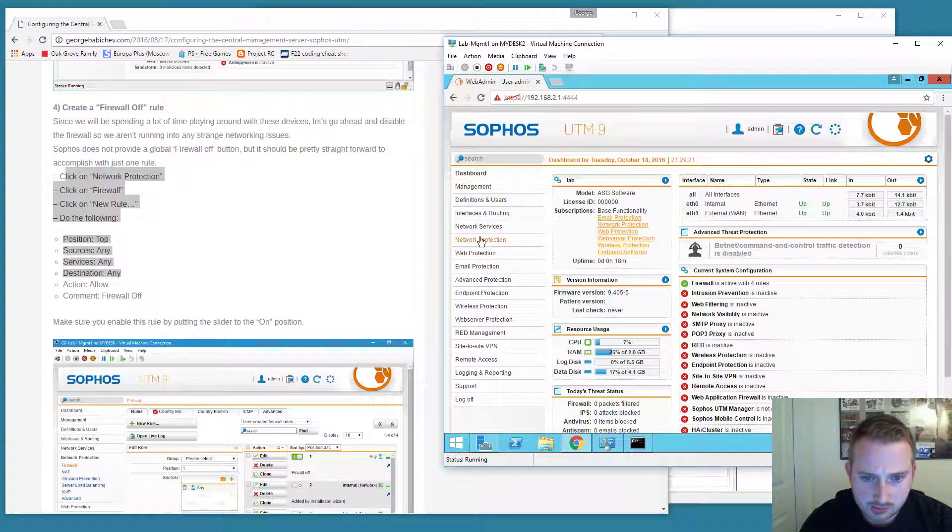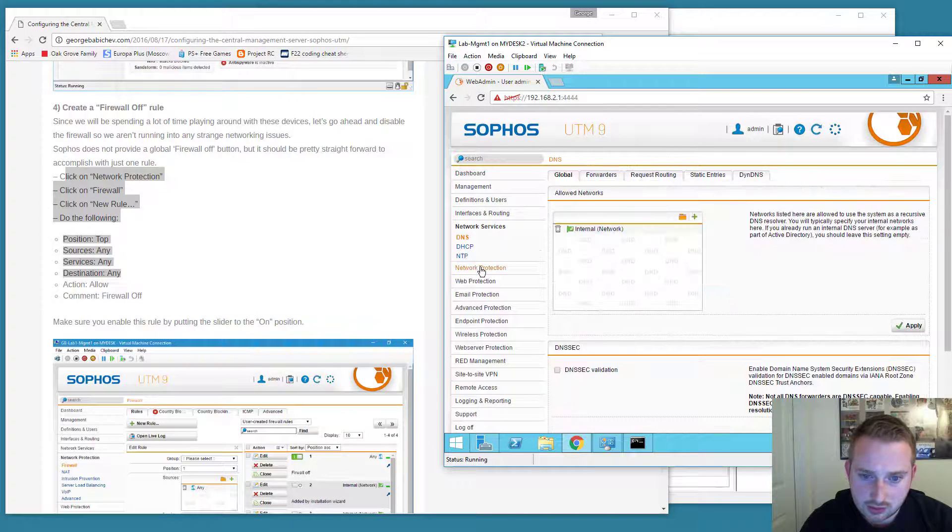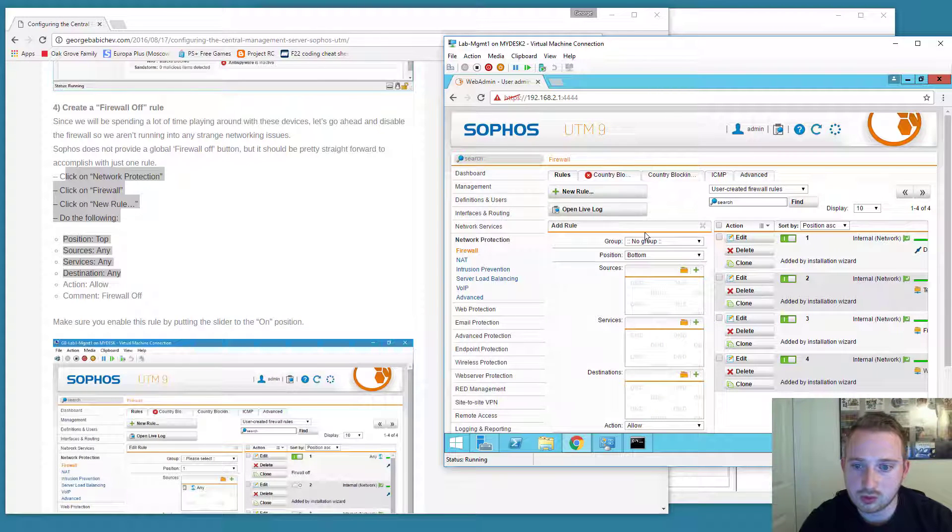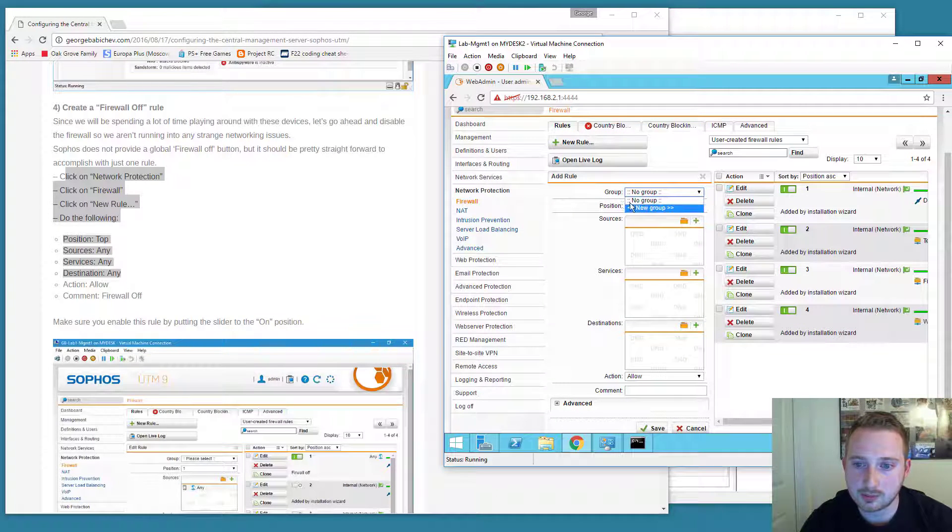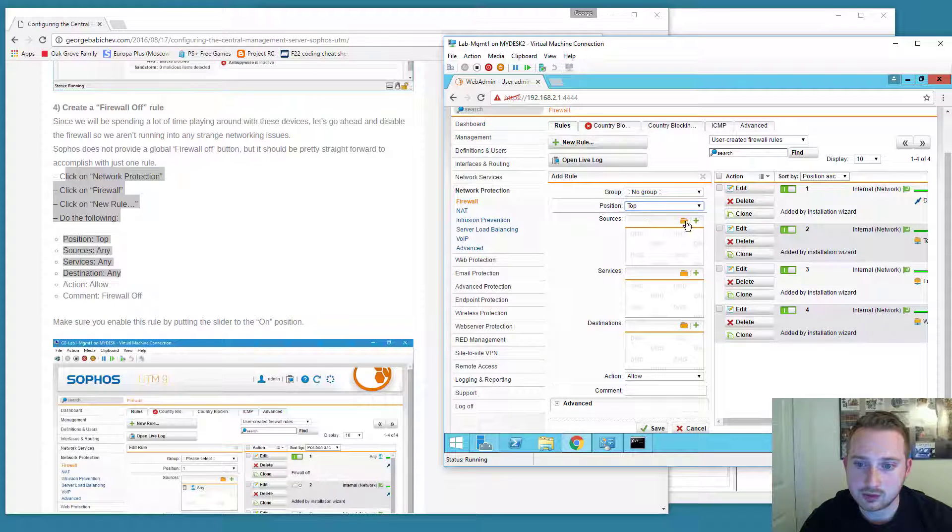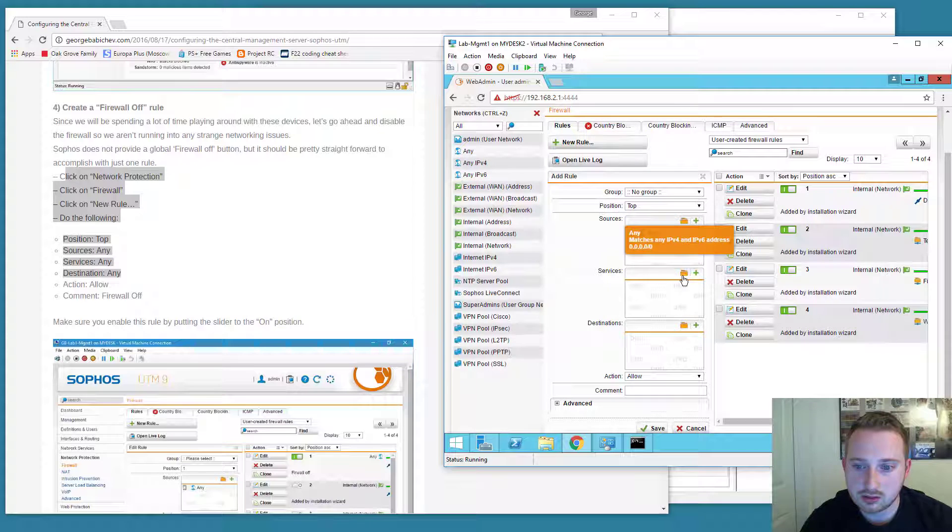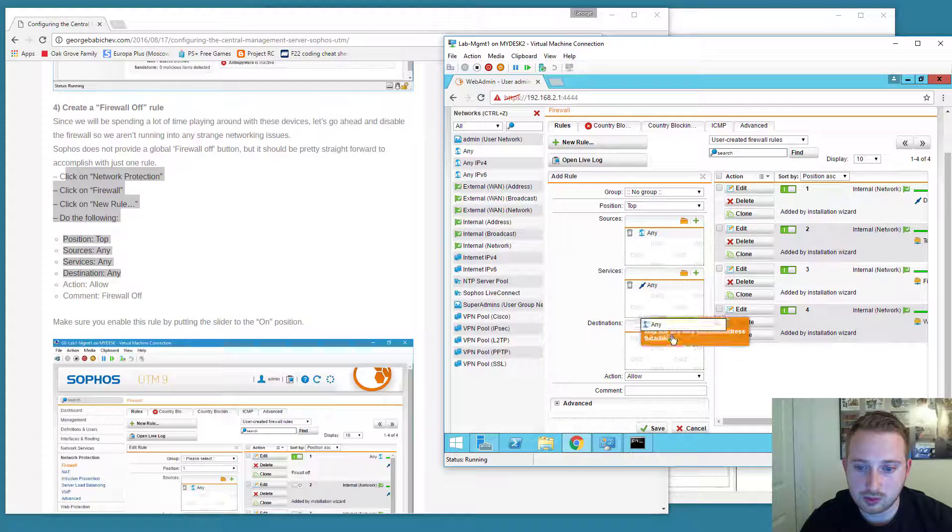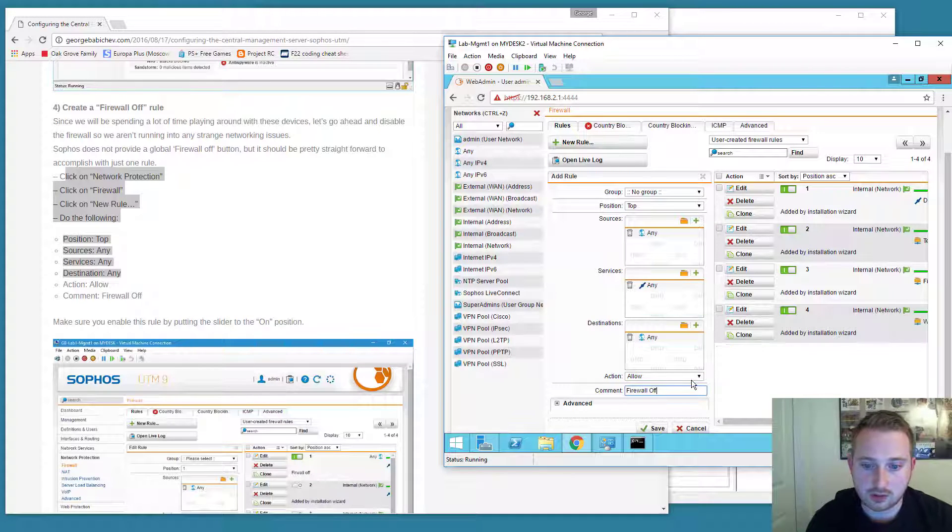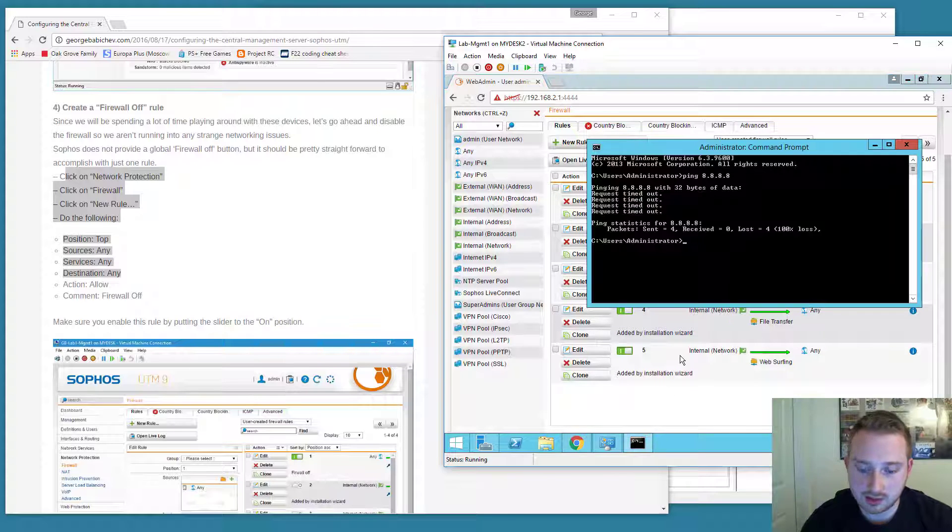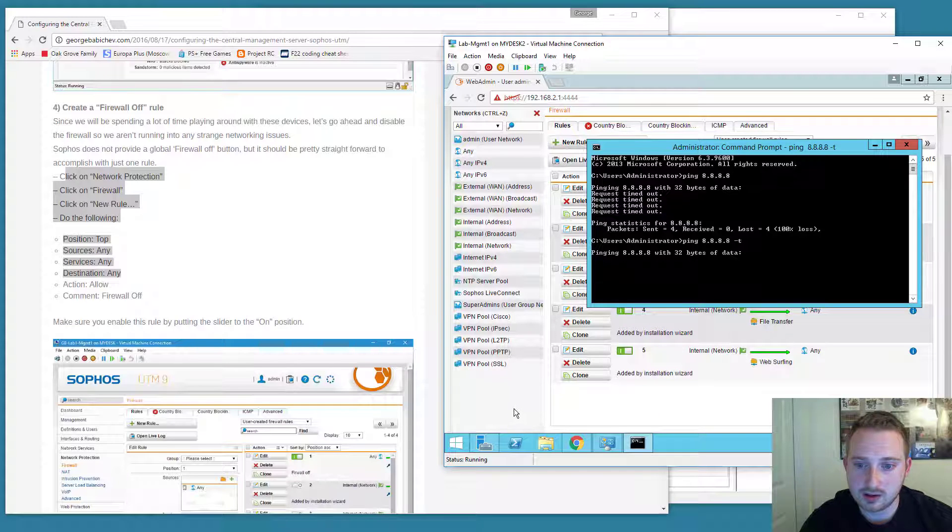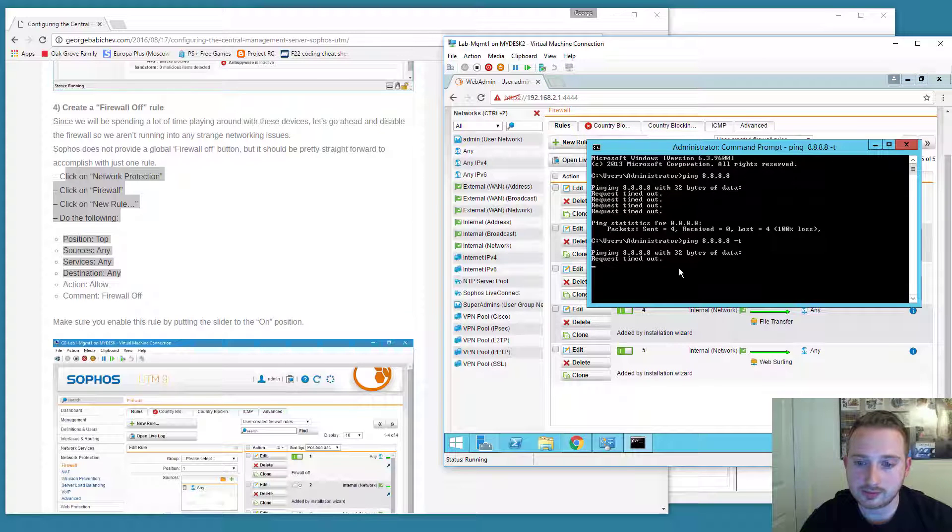So we're going to select, I believe it's in network protection firewall. We're going to create a new rule. We're going to put it to the top. Source will be any. Services will be any. Destinations will be any. Action allow. And I'm going to give it a comment called firewall off. You can see that the rule is at the top and it's disabled. So let's go ahead and ping Google again. You're going to see that it's failing. Let's go ahead and enable that firewall rule.